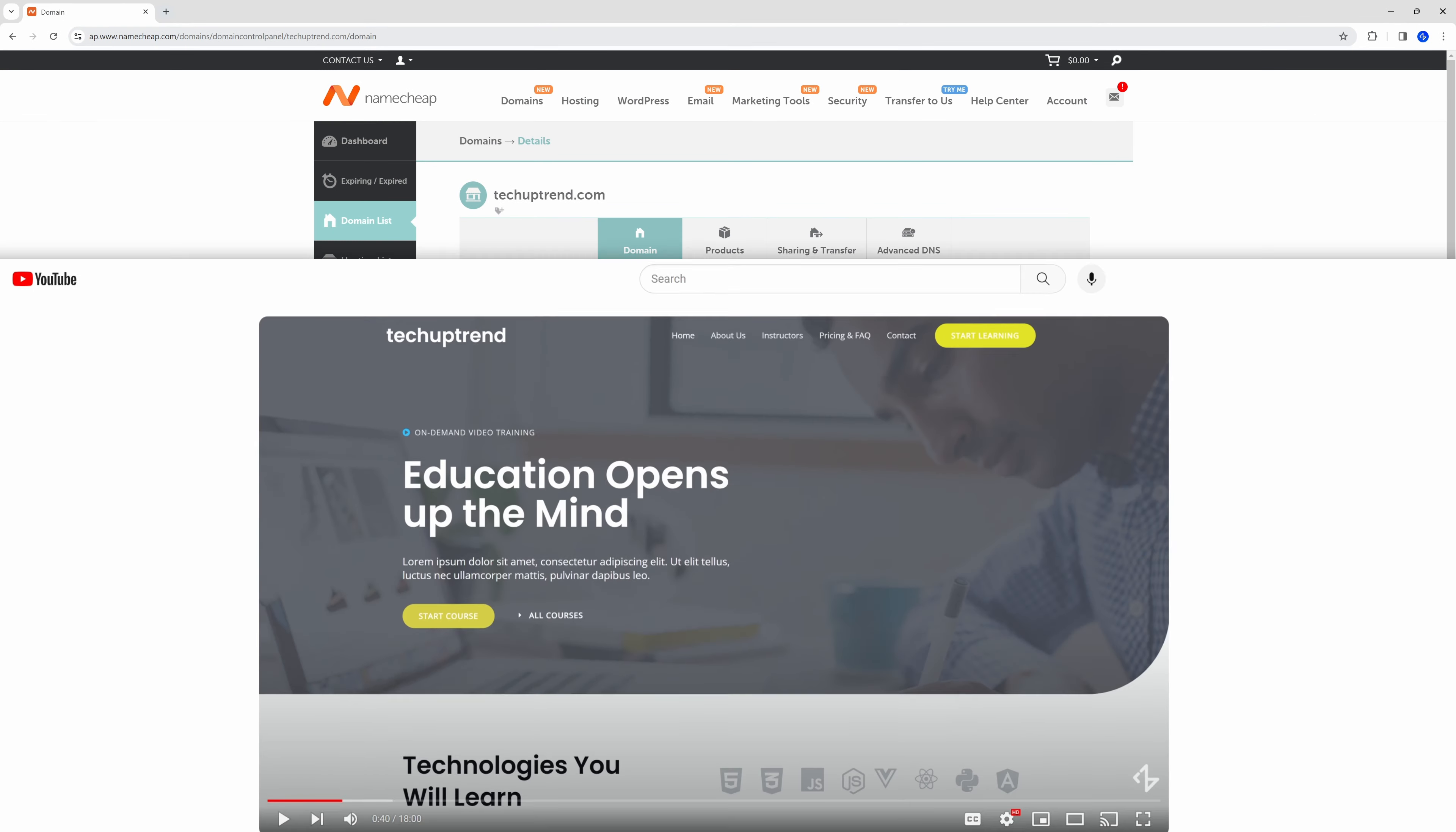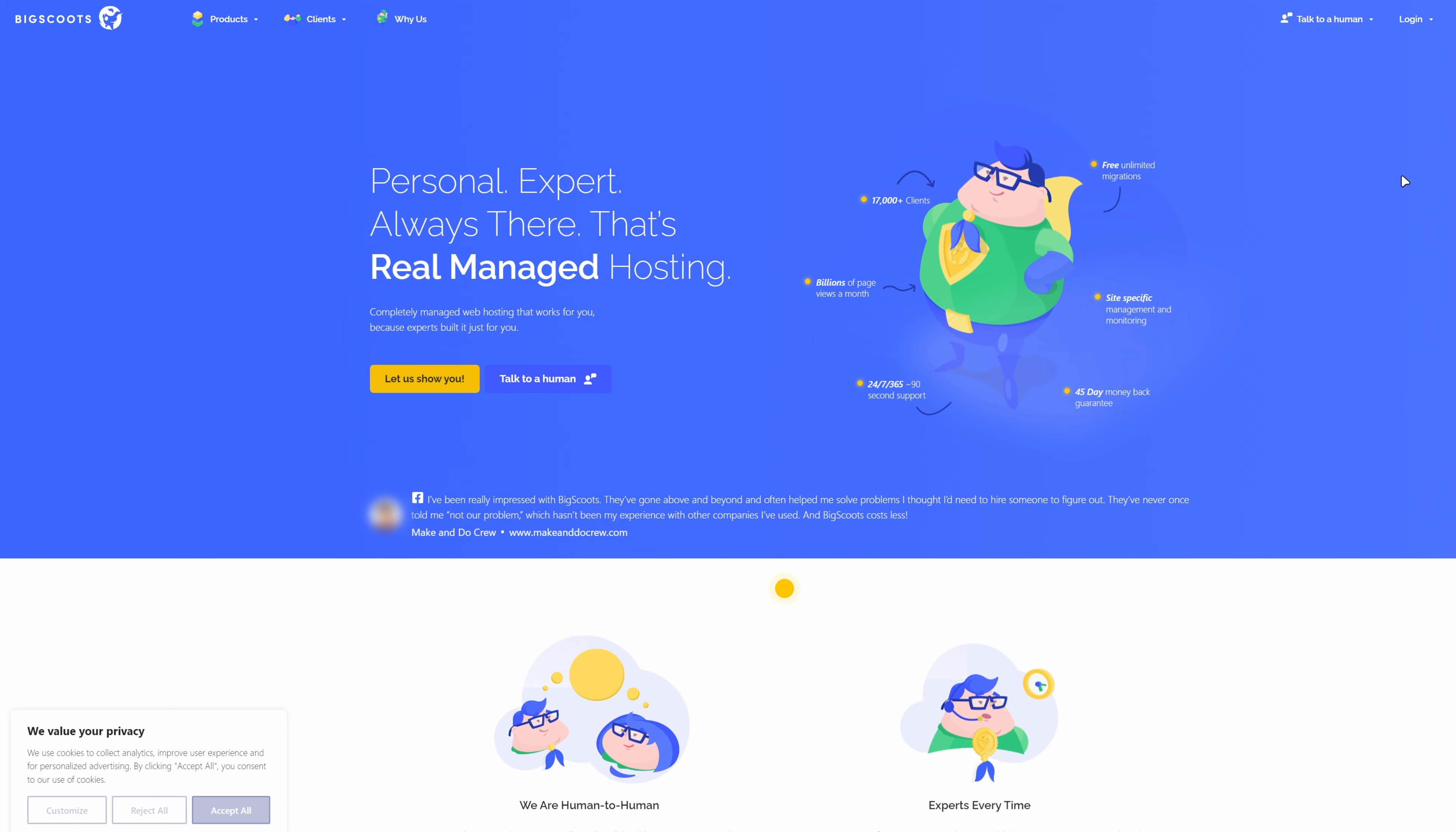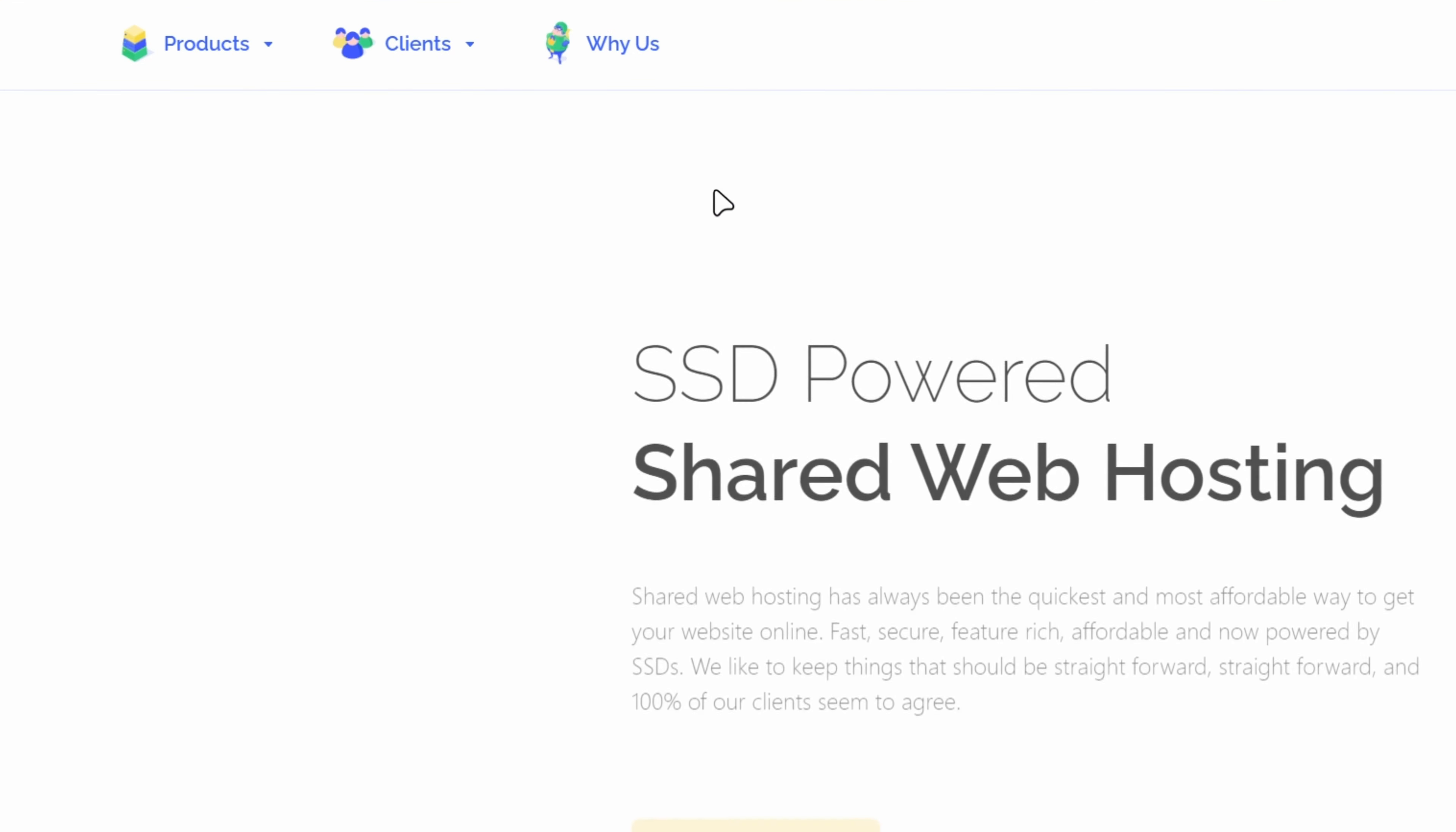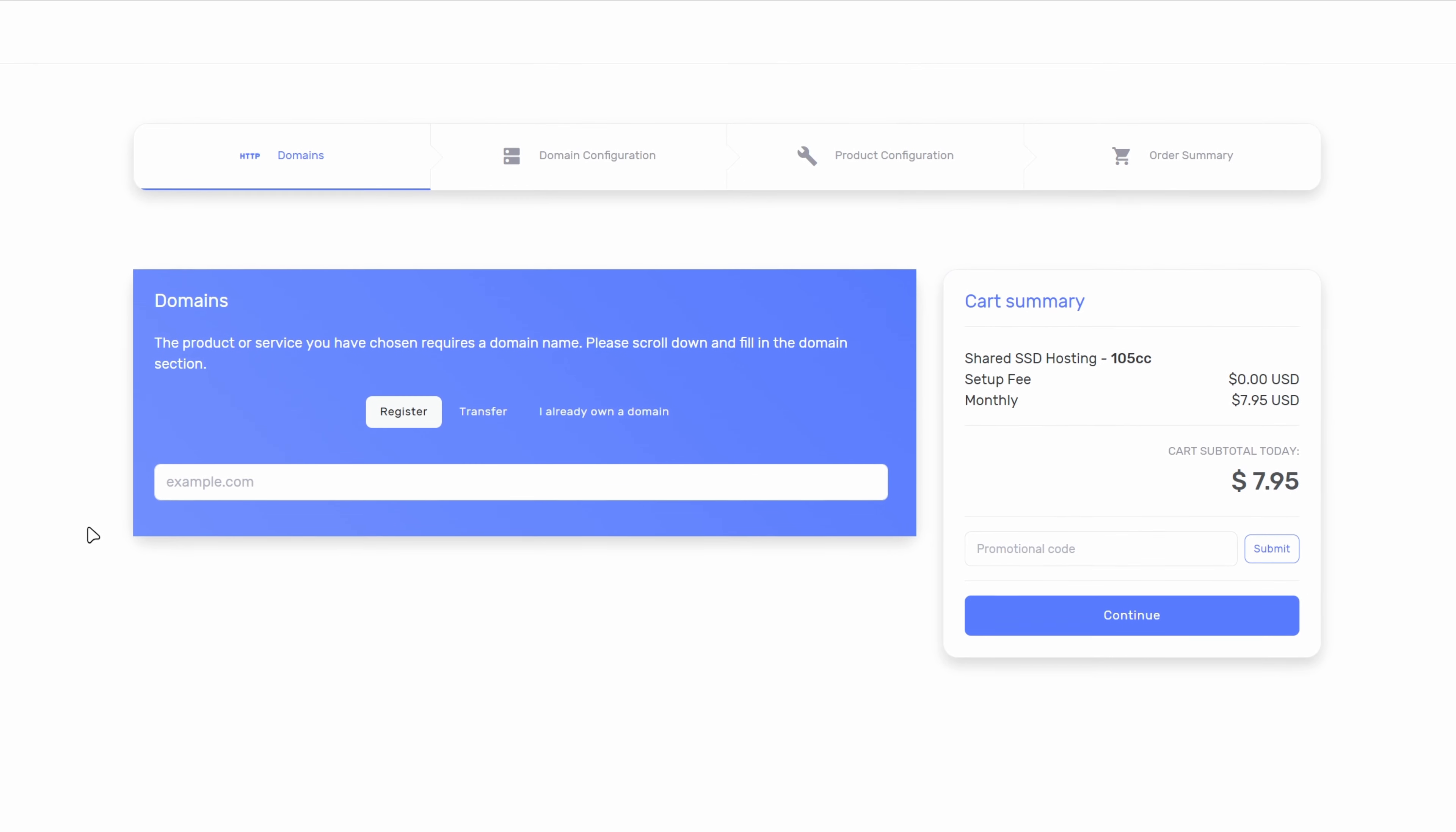Now since we have successfully registered our domain I'm going to click on the second link. This will take us to BigScoots, a web hosting company. We will go to products and under web hosting we will click on shared. Here we will select the first plan since we are just starting out. If you notice we could have registered our domain with this provider. The reason why we didn't is that they charge a lot more and they do not provide free domain privacy.